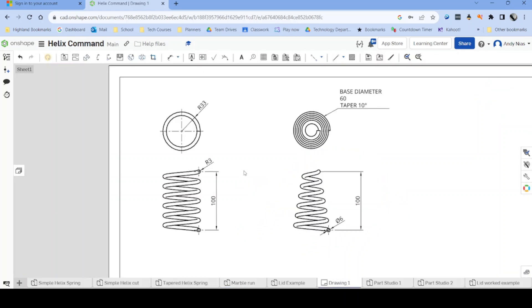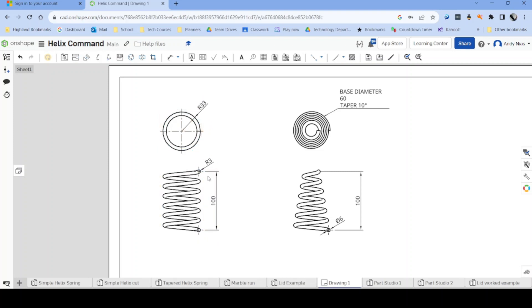Let's start with a simple spring. This is going to have a diameter at the bottom of 60 and a height of 100, and there are 1, 2, 3, 4, 5, 6 turns.